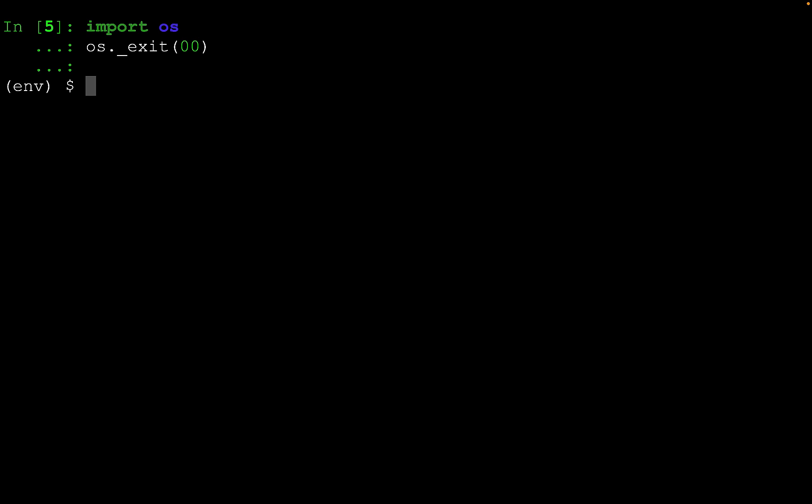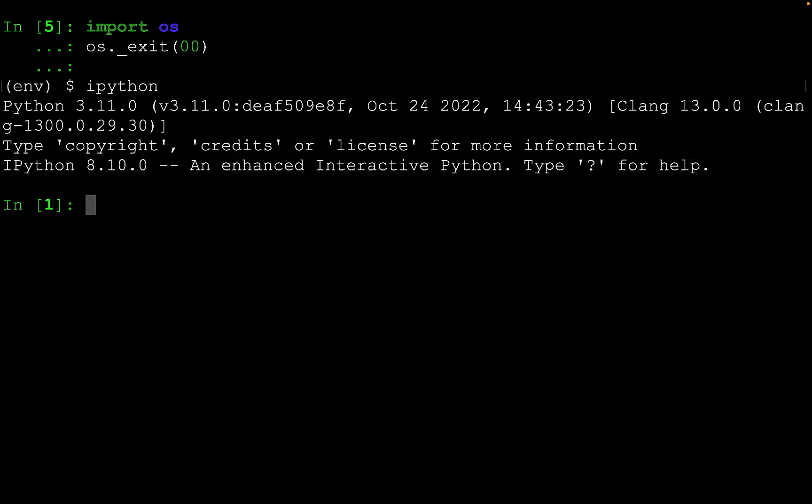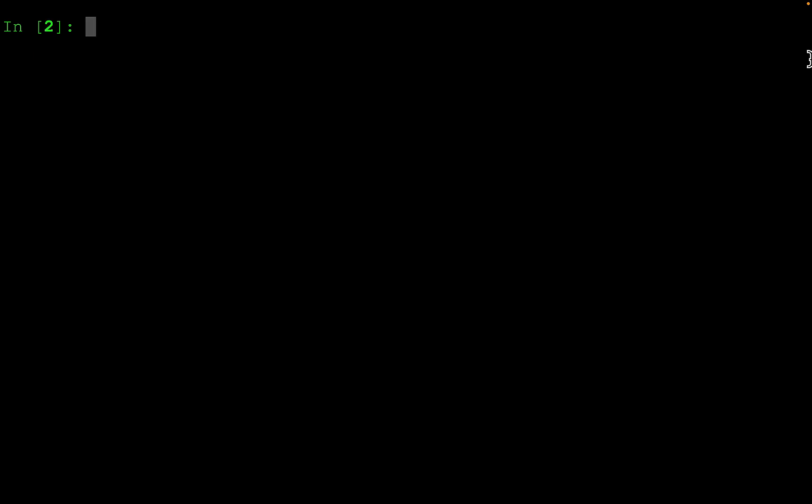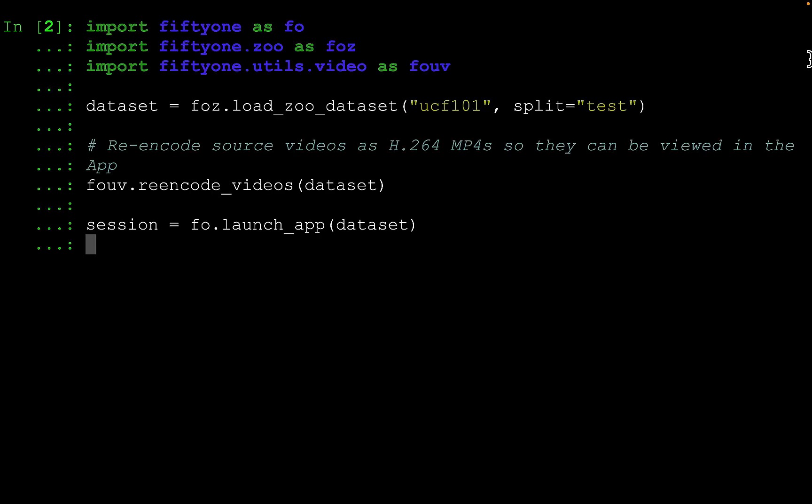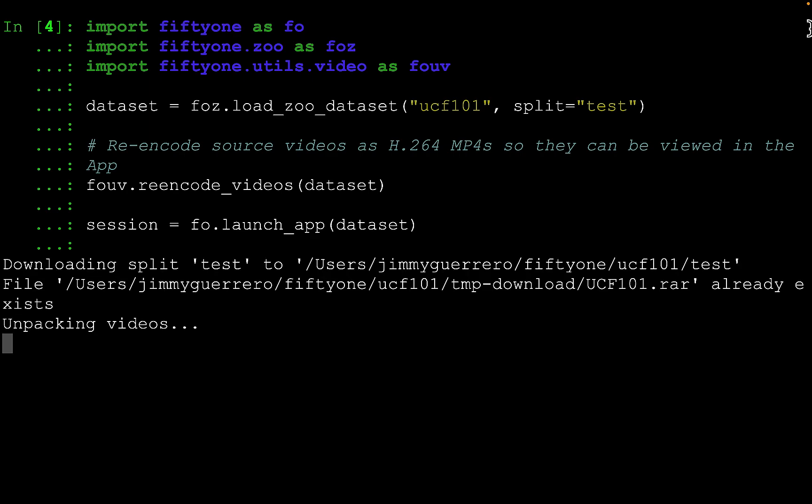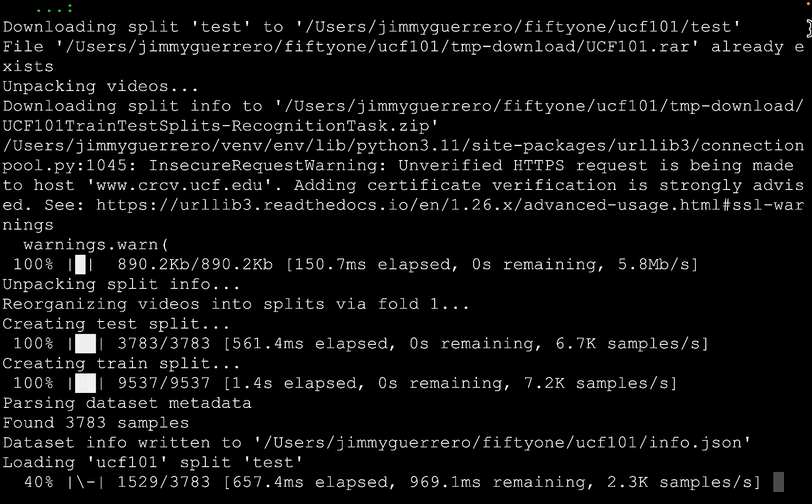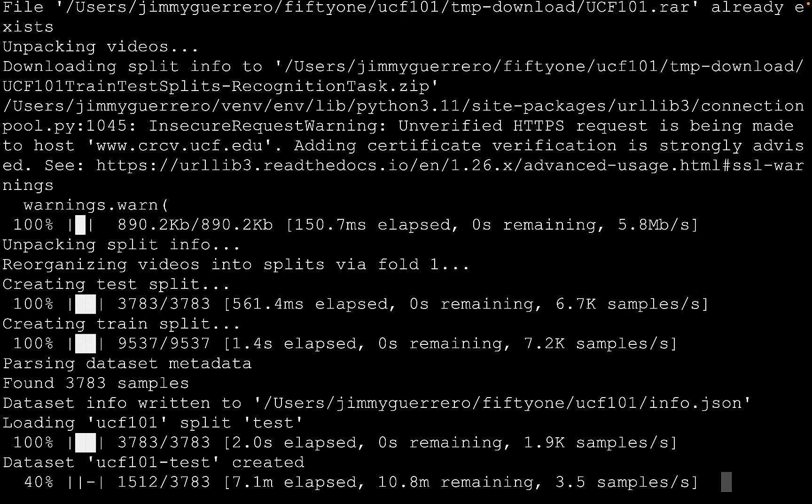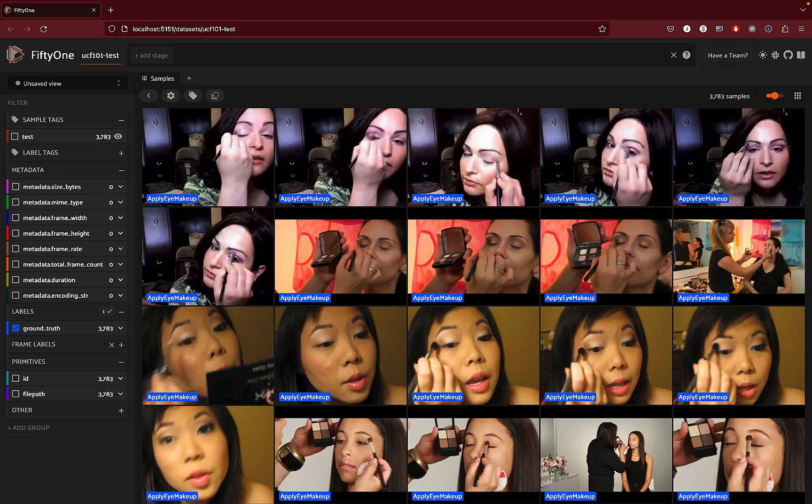With the kernel restarted, and in a new IPython session, let's go ahead and import the UCF-101 dataset, do a re-encode, as well as launch the FiftyOne app in our default browser. And here's what you're going to see by default. You can see the samples are off to the right.